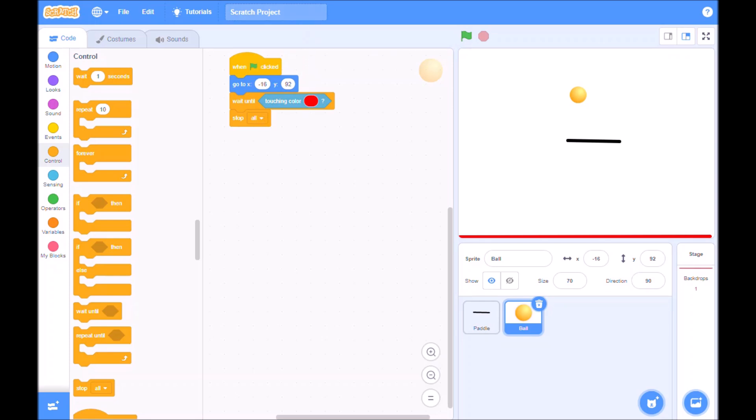Right. Now we need to also then indicate what happens to the ball when it touches the edges of the screen, which it should just bounce off, or the edges of the stage rather, and also what happens when it hits this paddle here. So what do we do?